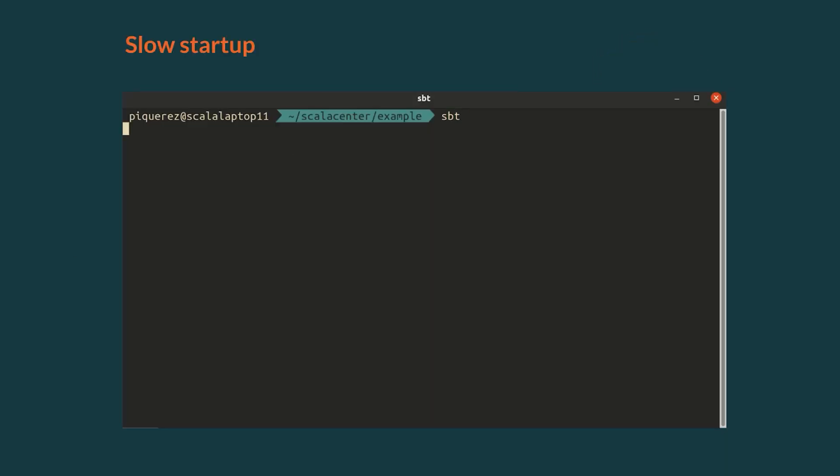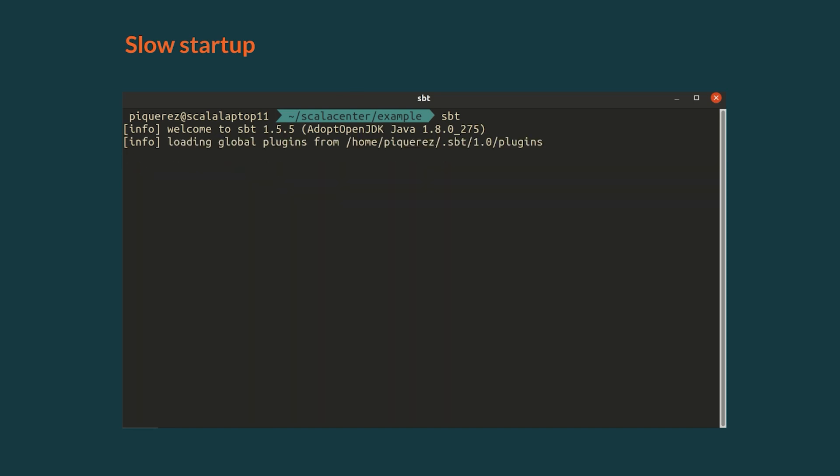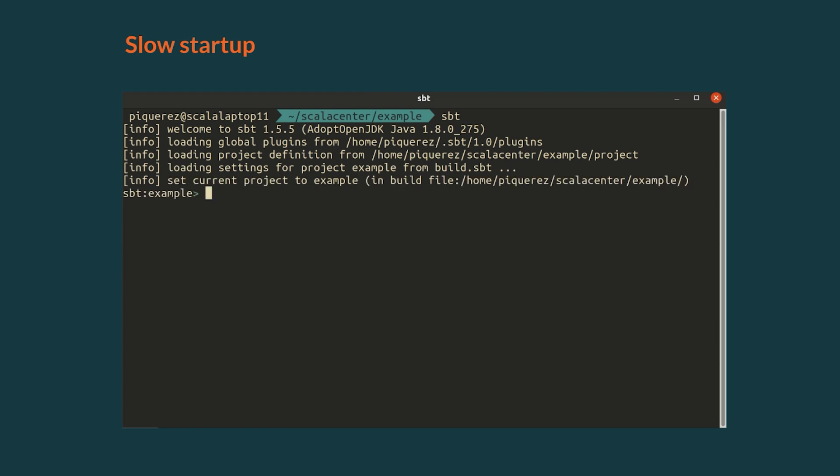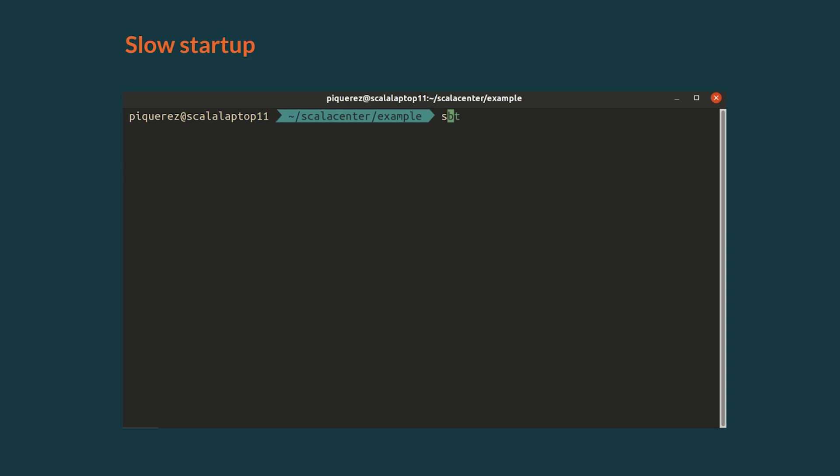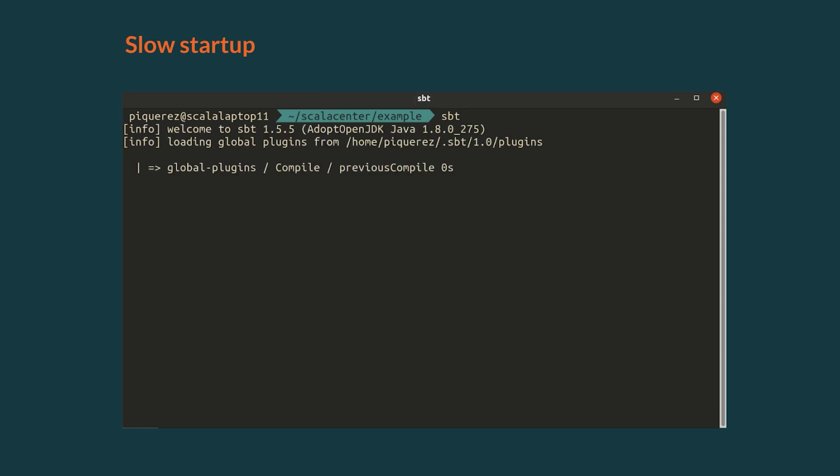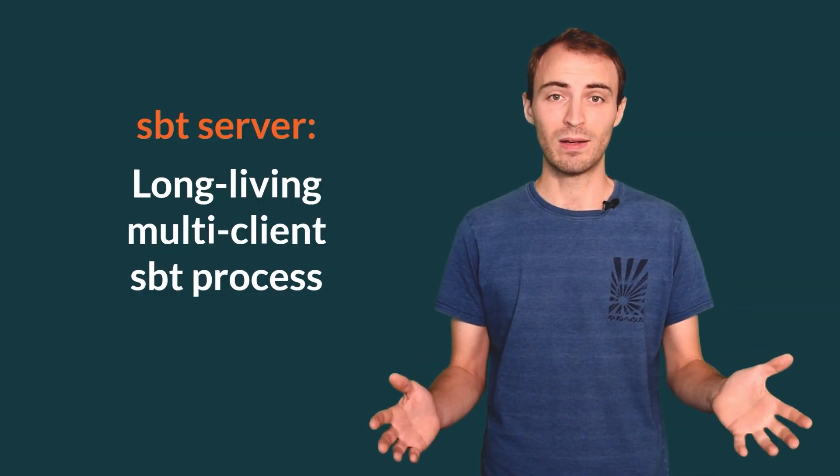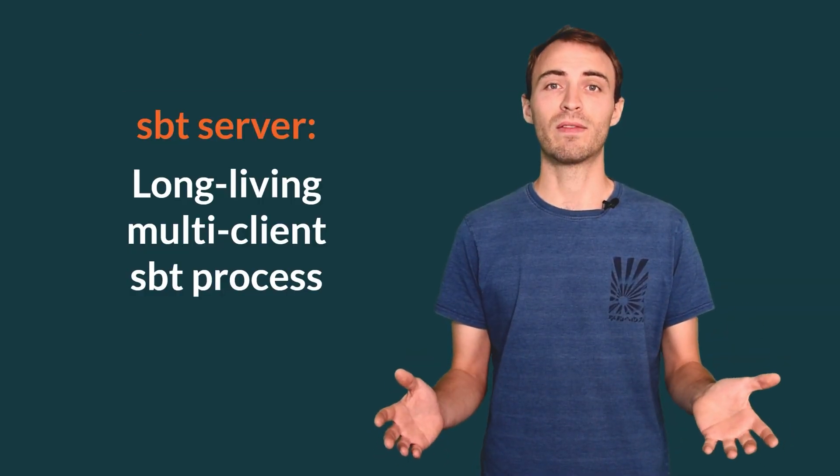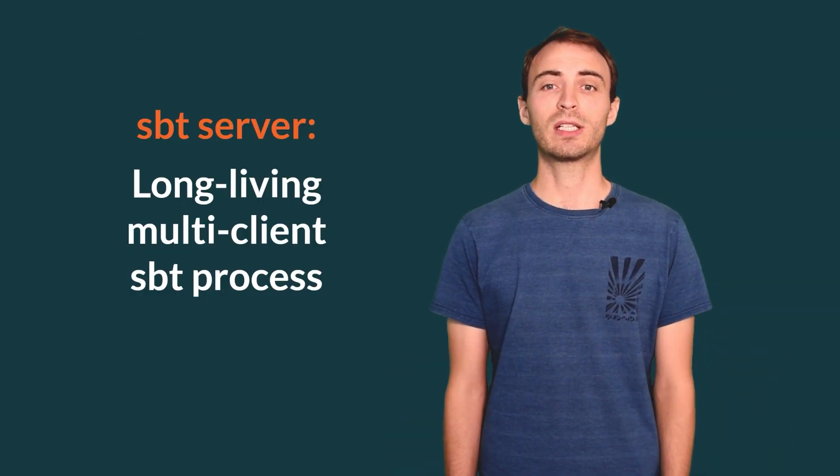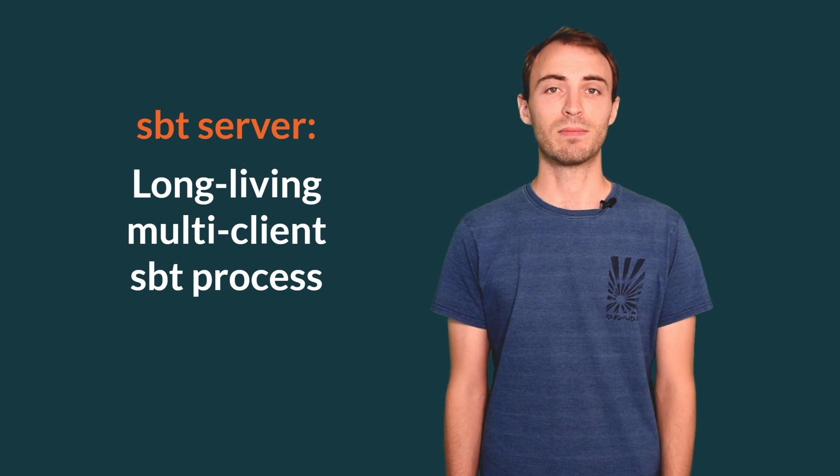Another thing you probably noticed already is that starting SBT can take some time, a few seconds generally. So, we don't want to start it over and over again. What we want instead is to load SBT once and for all and to connect multiple clients to the same SBT process. That's exactly what SBT server is, a long-living multi-client SBT process.